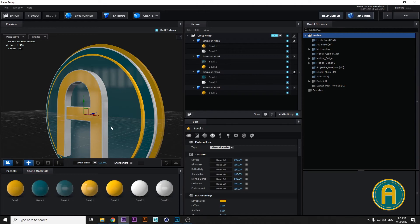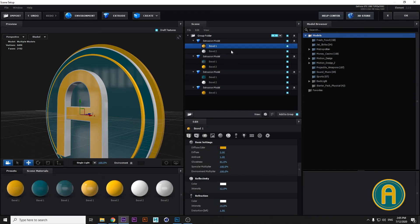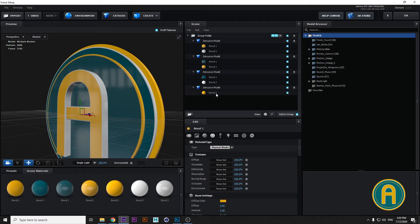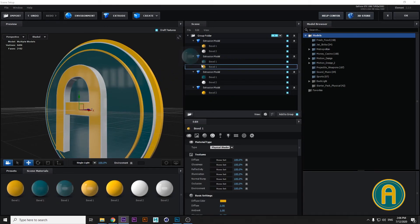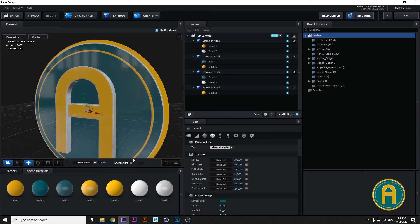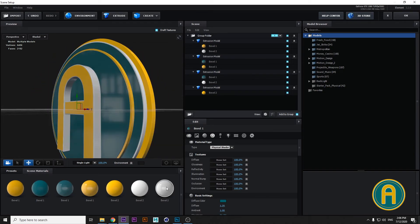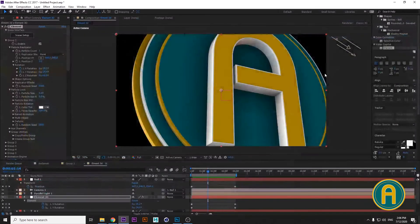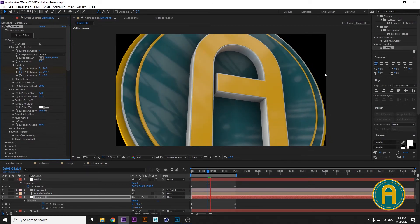It's too much. Set it to 1.2 for all layers. Let's see in the composition — I've got some highlights here.